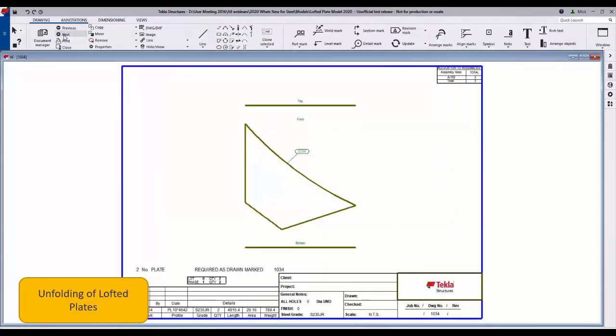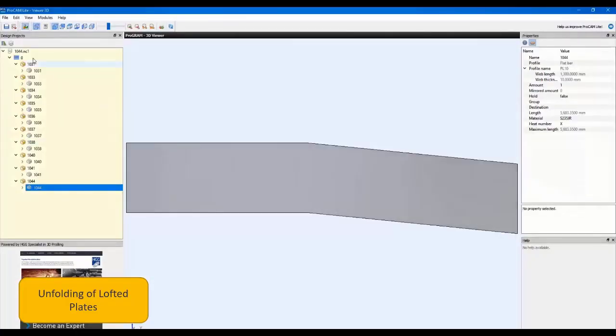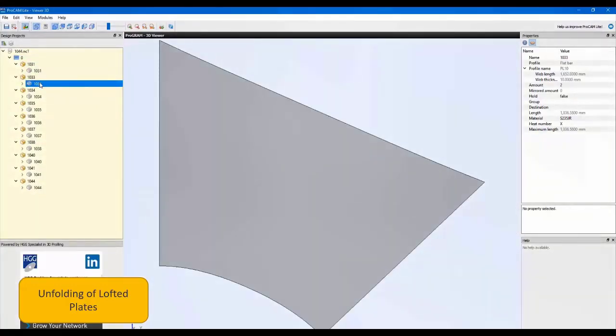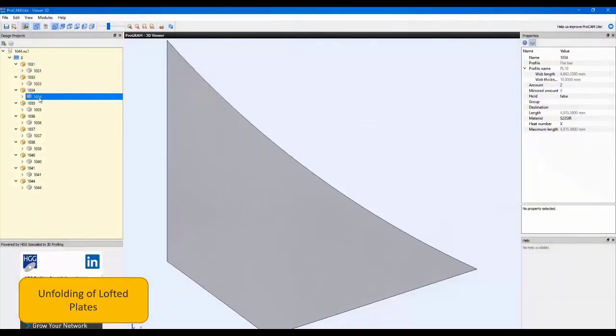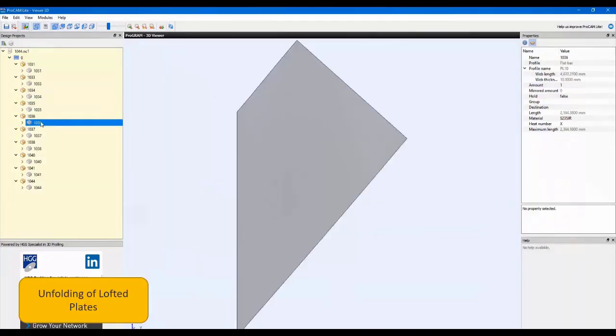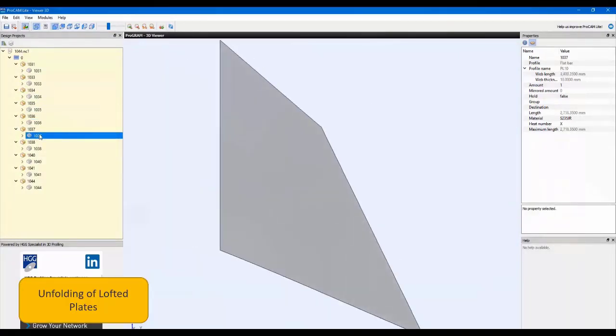As you can see, they're all successfully unfolded, and here we have the CNC data with the correct unfolding parameters ready for direct production, all correctly unfolded.